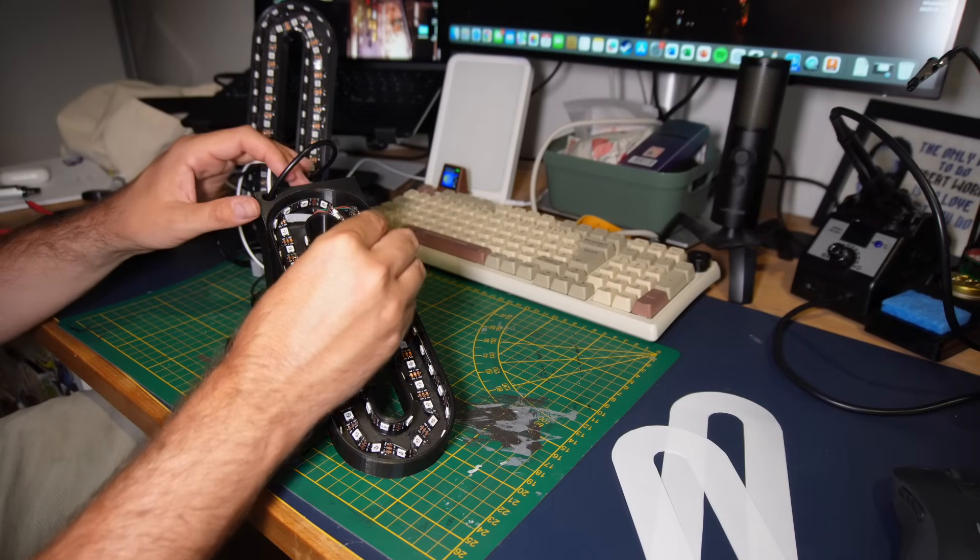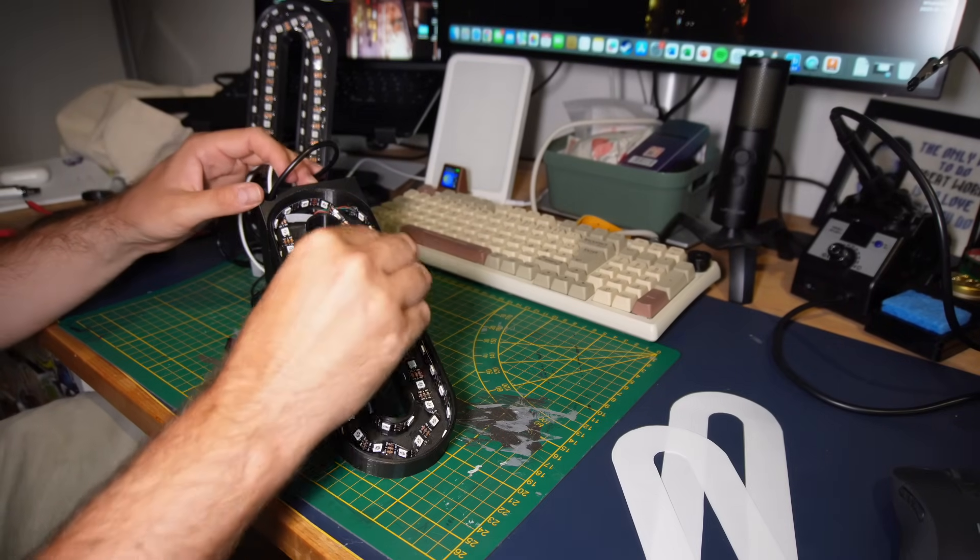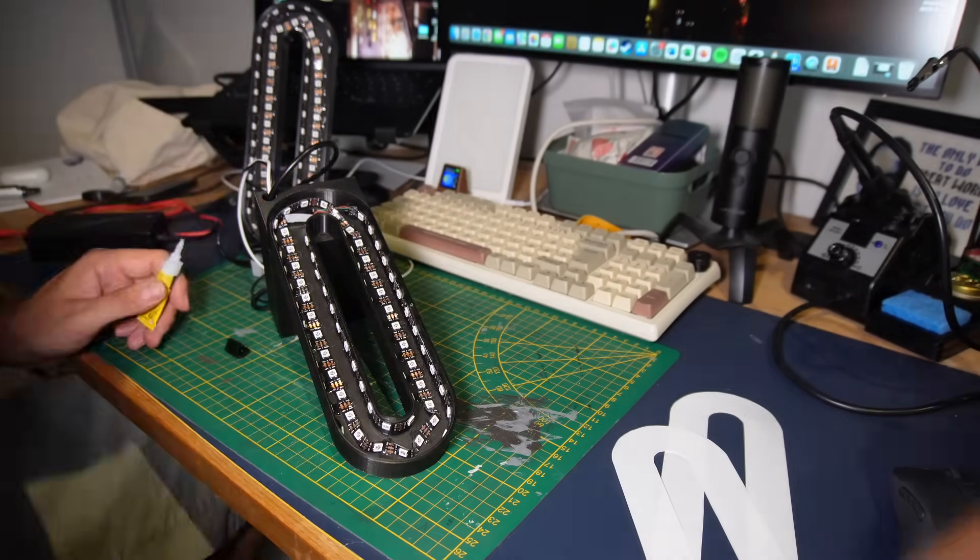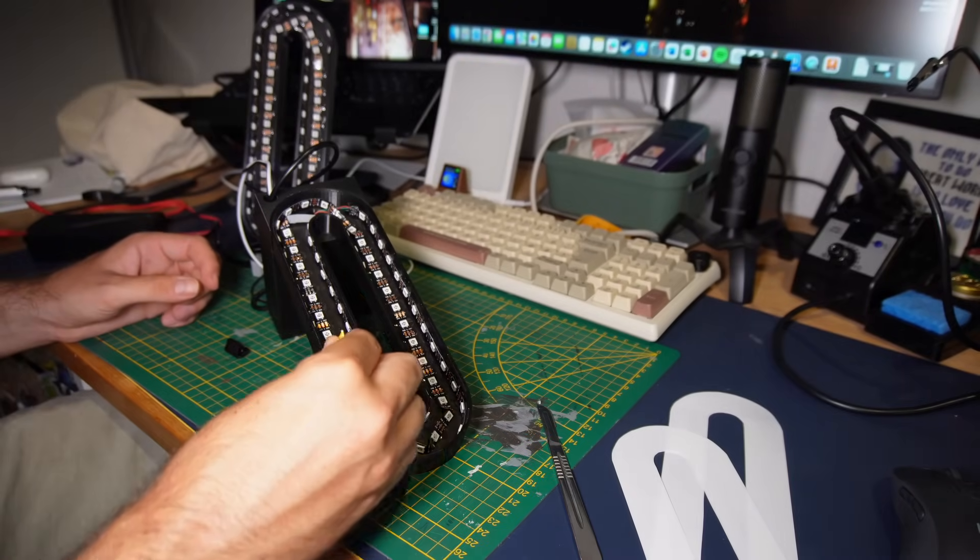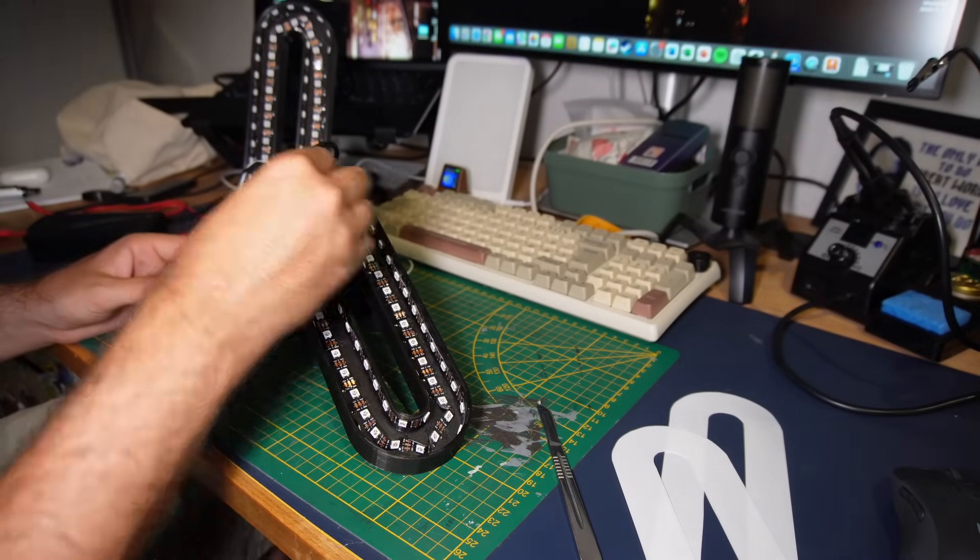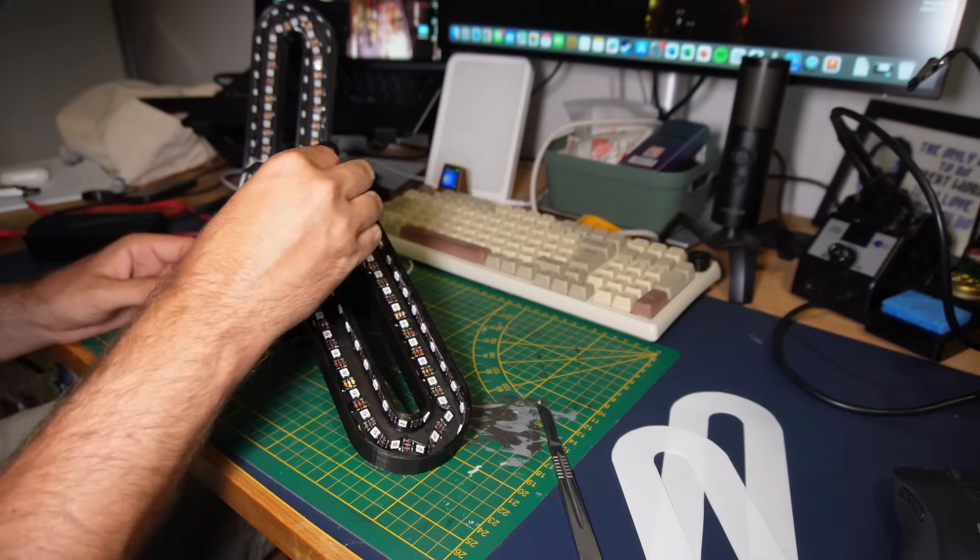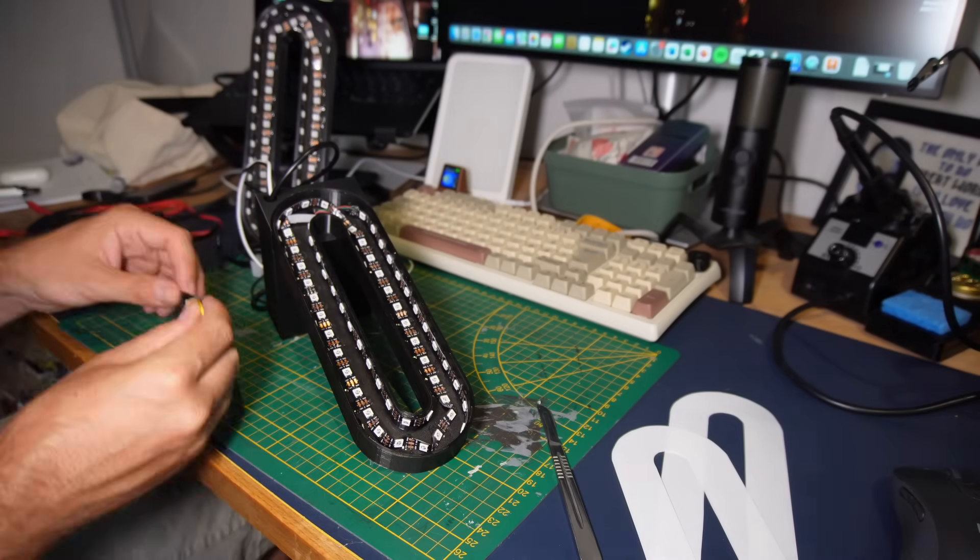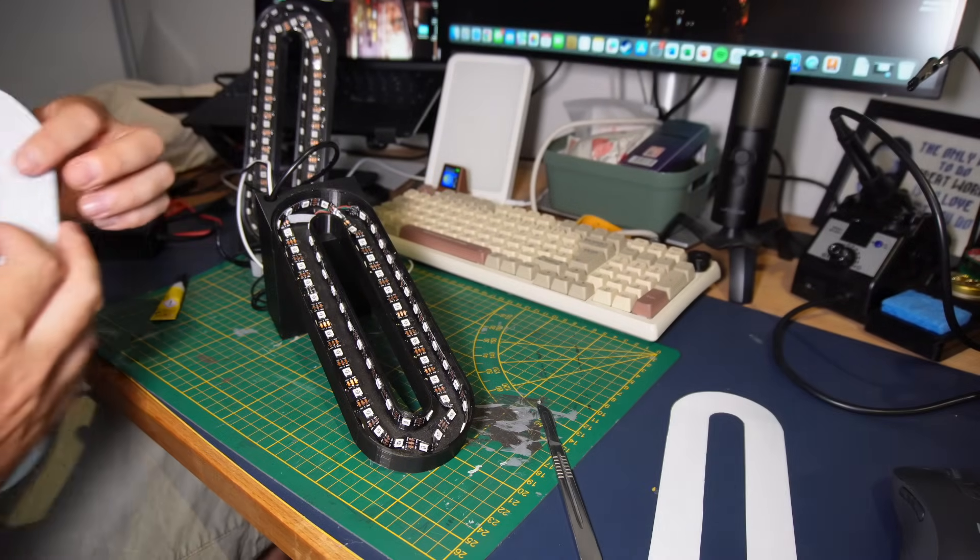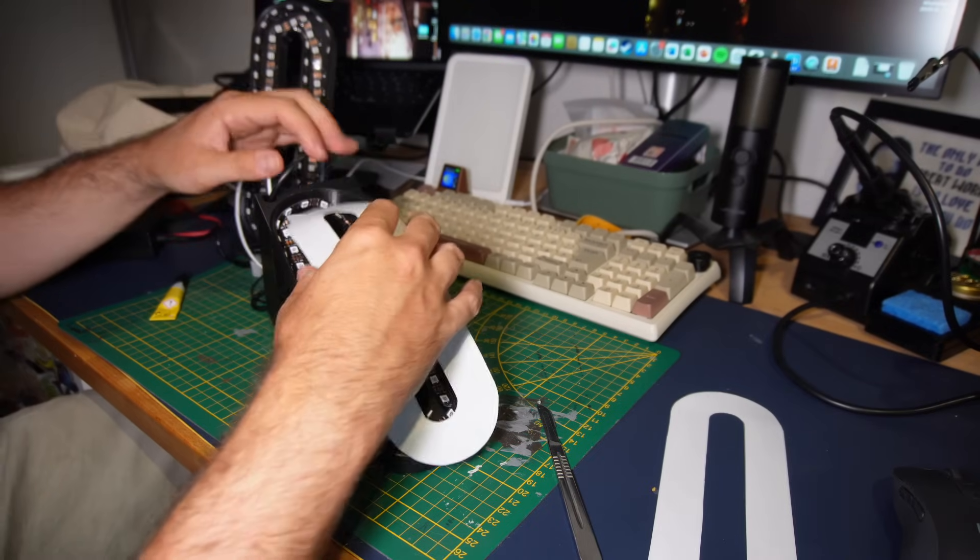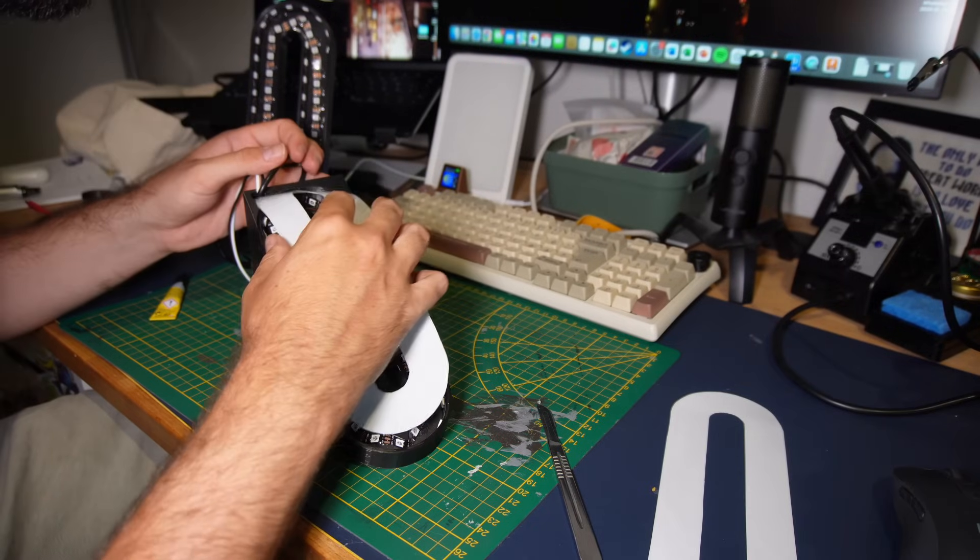The last step is gluing in the diffuser. It's just a single layer of white PLA filament at 0.2 mm thickness, thin enough to let plenty of light through. Again I used super glue to secure it and pressed it down.